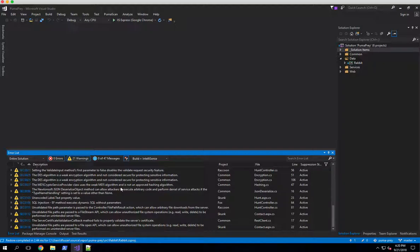Now what we want to do is instead of maybe fixing all of these, which obviously we should do eventually, we want to generate a vulnerability report.